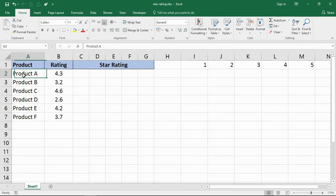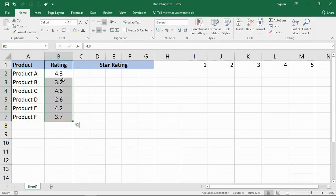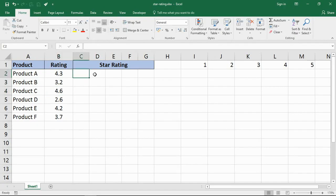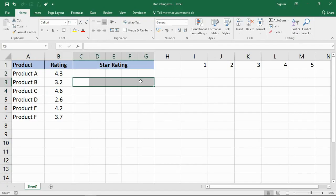I have these six products with ratings such as 4.3, 3.2, and 4.6, and I would like a five star rating next to each one.